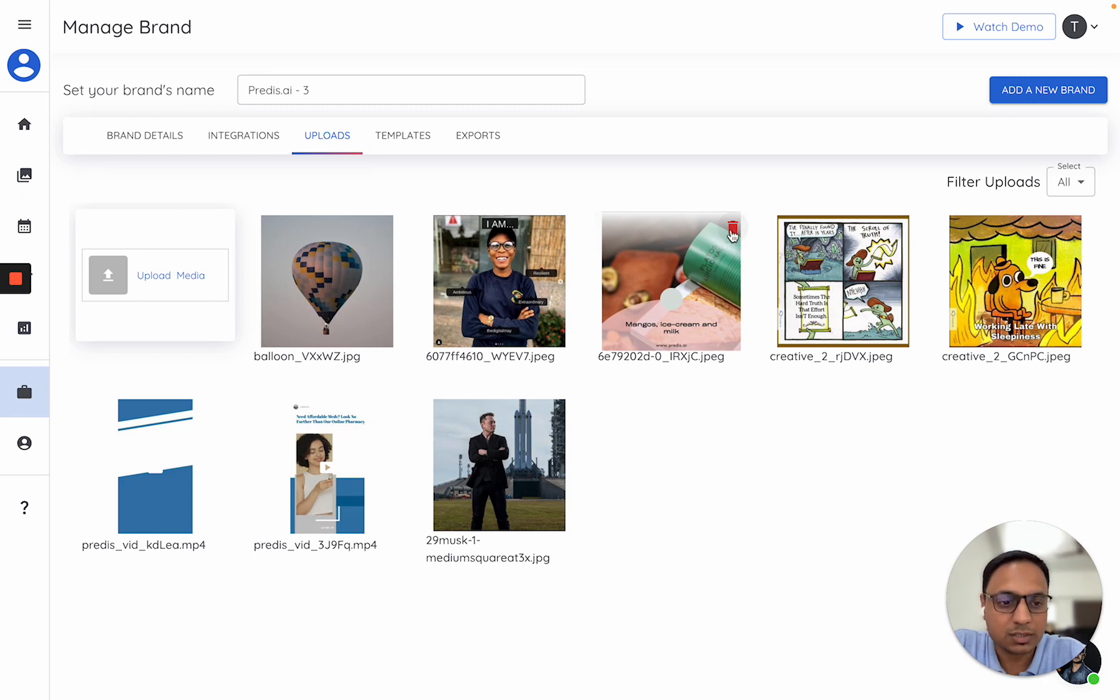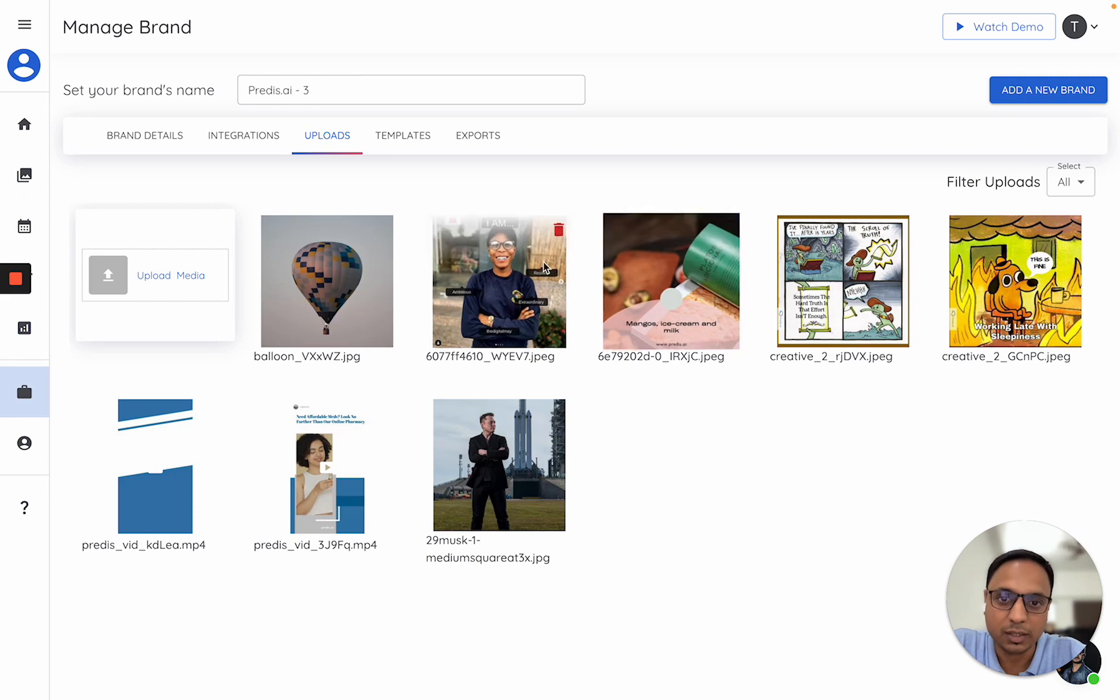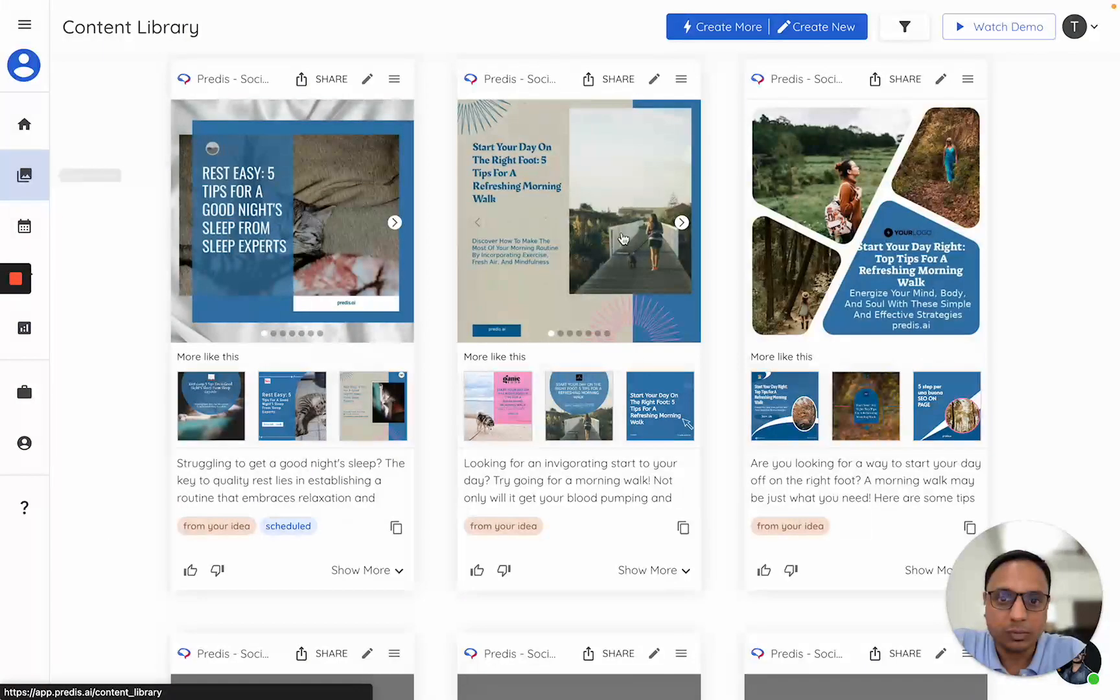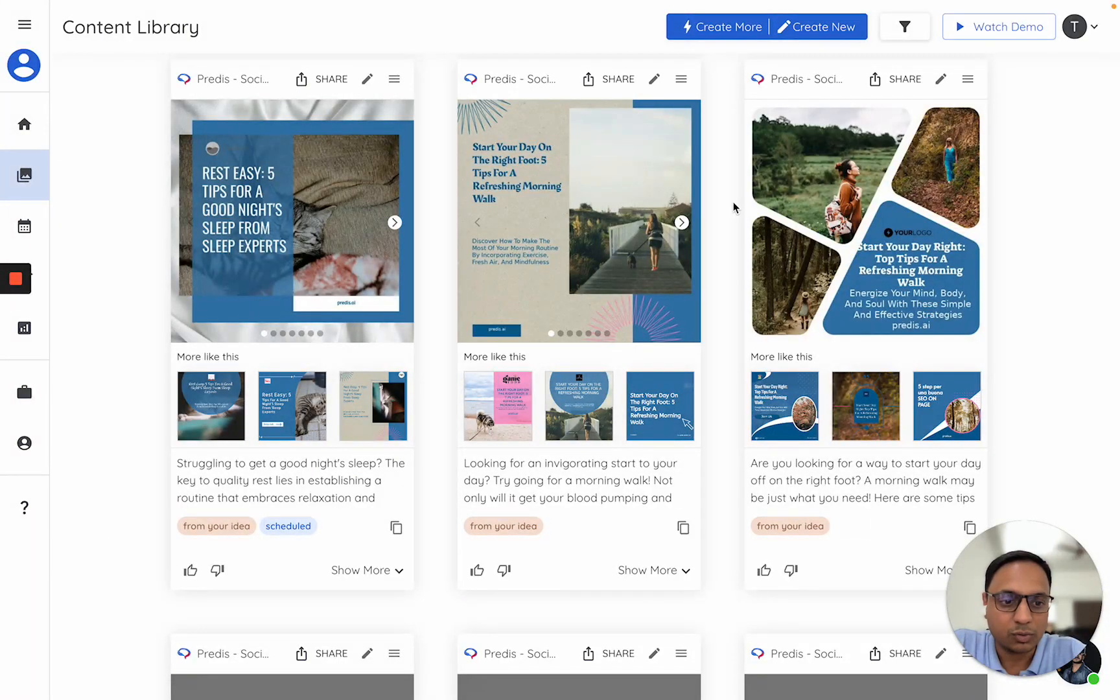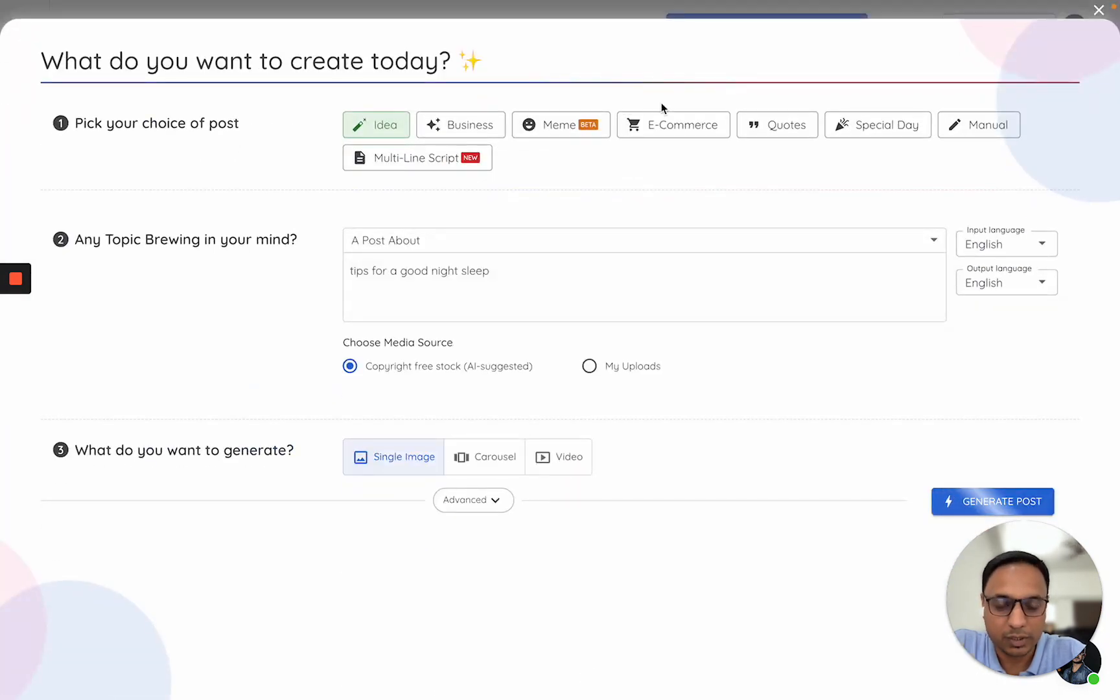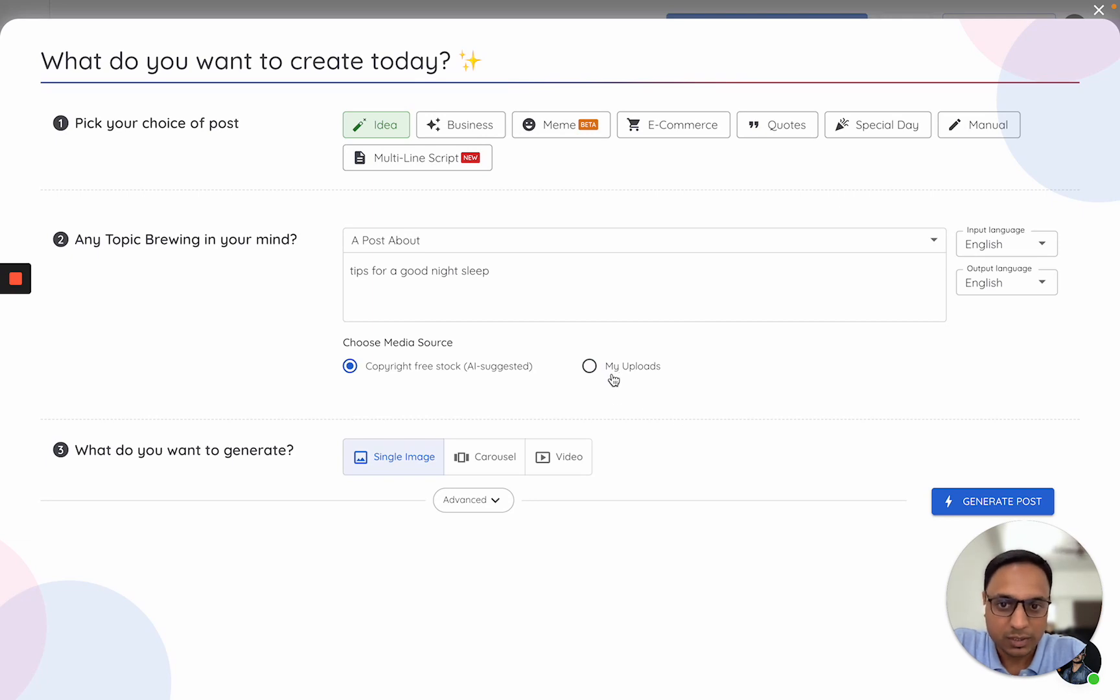Clicking on this will delete that particular asset from this section. Now let's try to make content using your own uploads. I'll go to the Create New page. The option to use your own assets would be here.